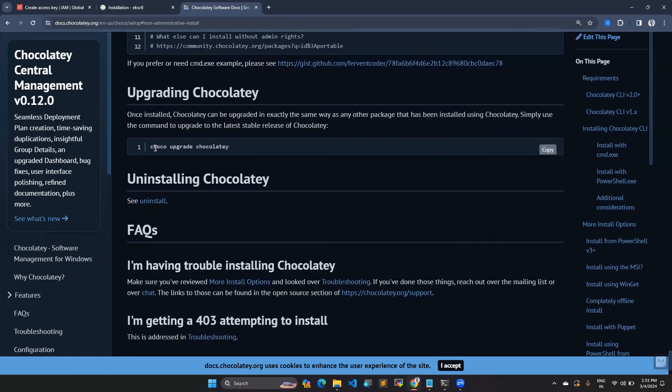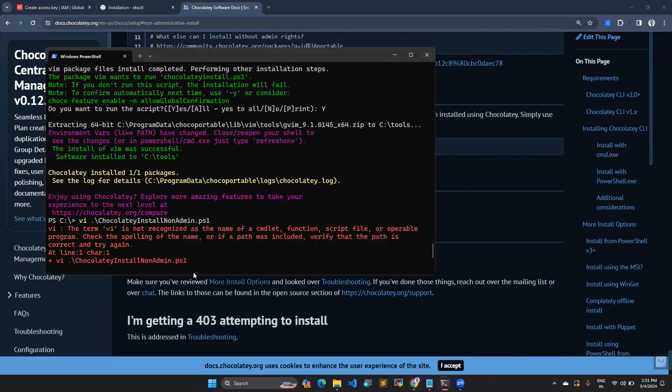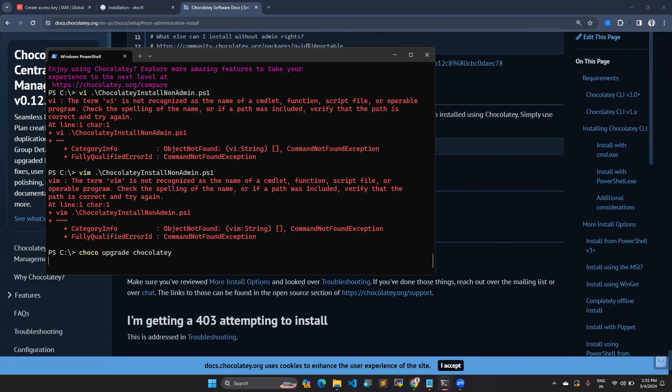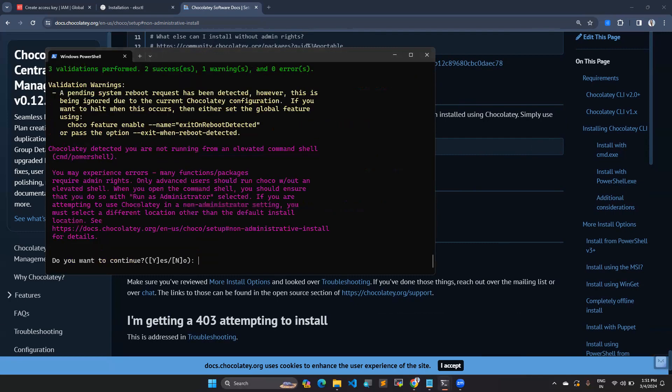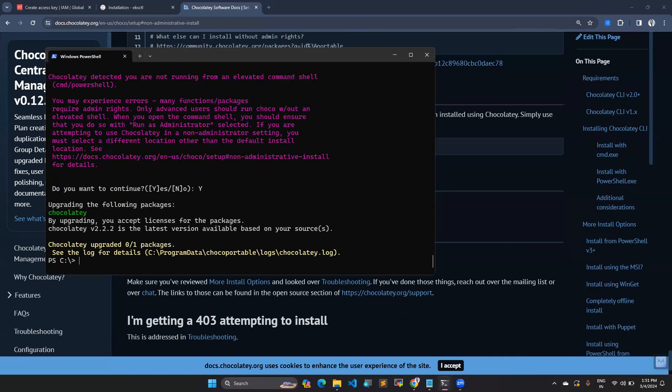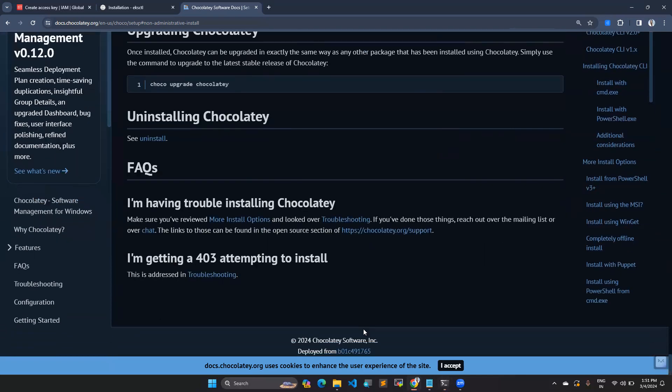If you want to upgrade, use choco upgrade chocolatey command. Let's try it as well. Choco upgrade chocolatey. By upgrading, okay, Chocolatey upgraded. It is up to date. So if you want to update, you can do that as well.